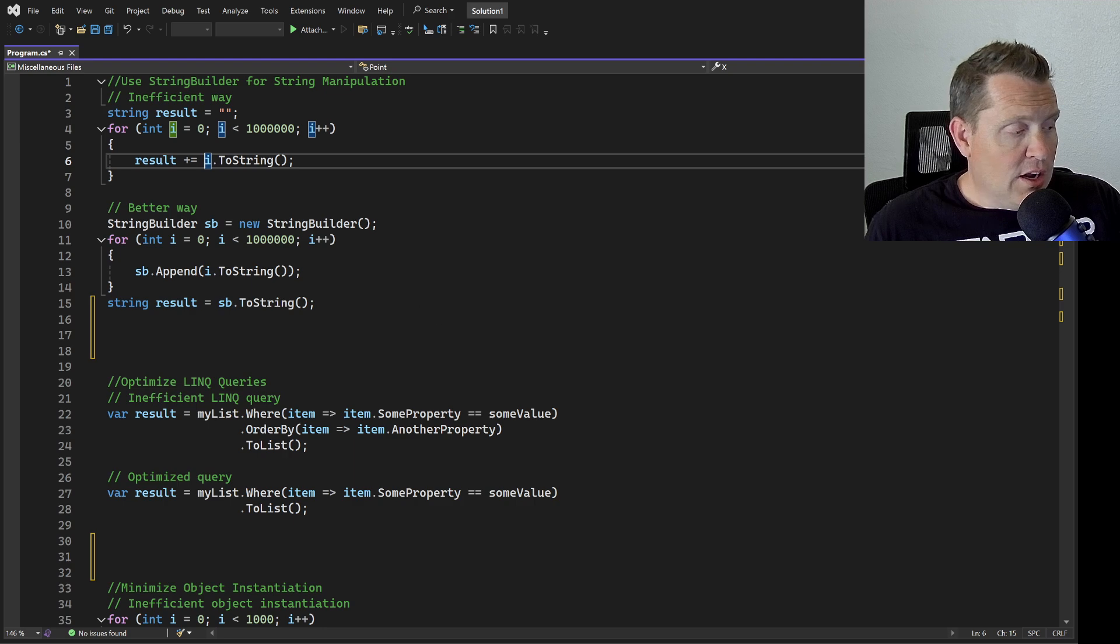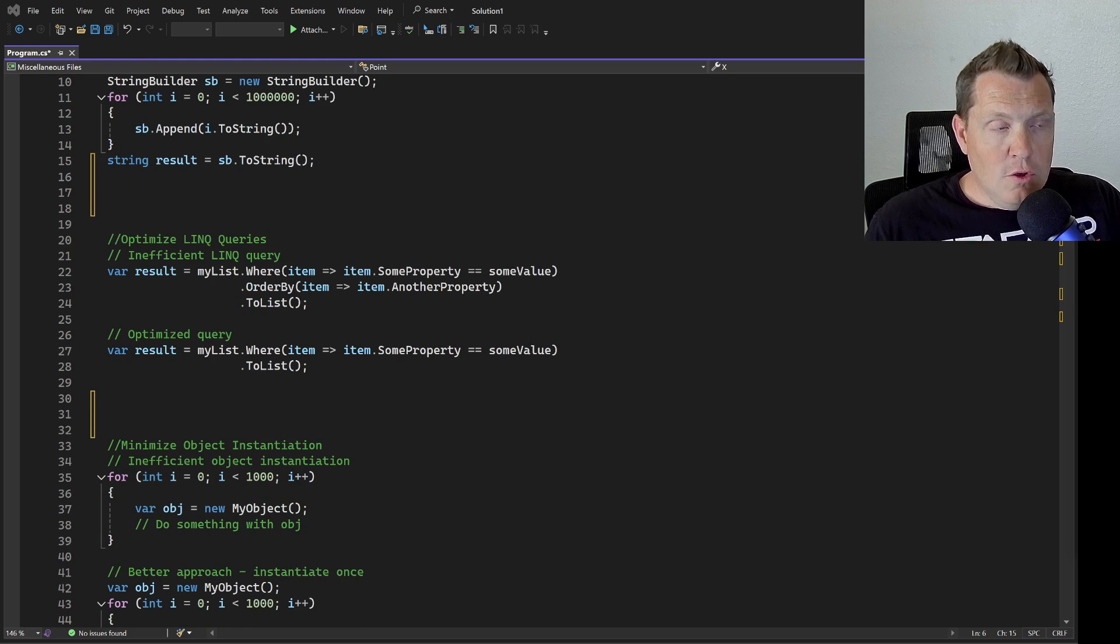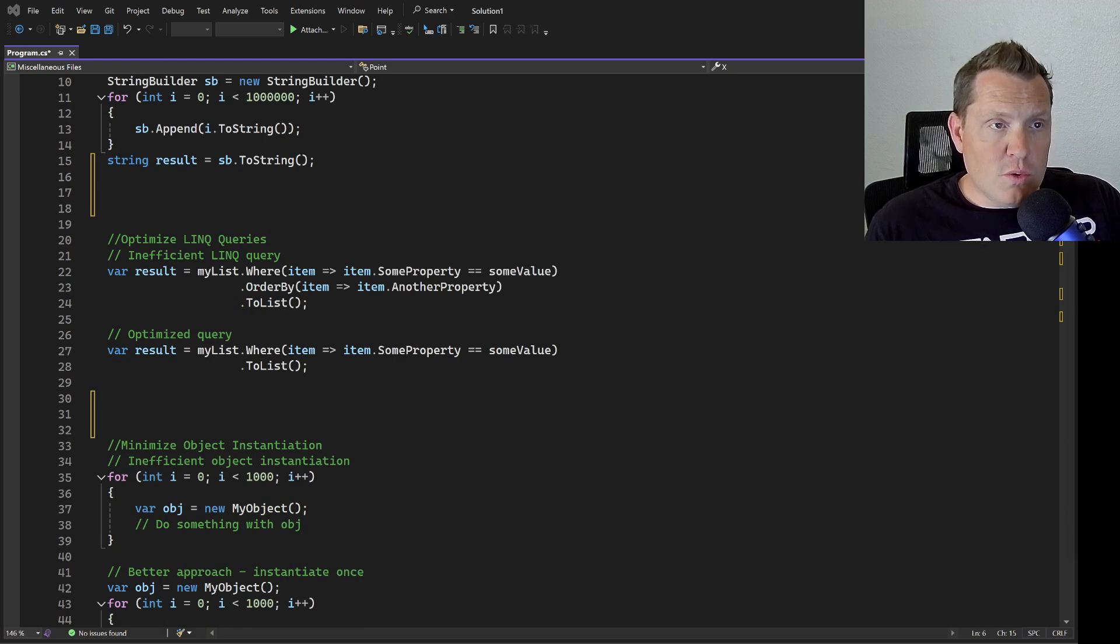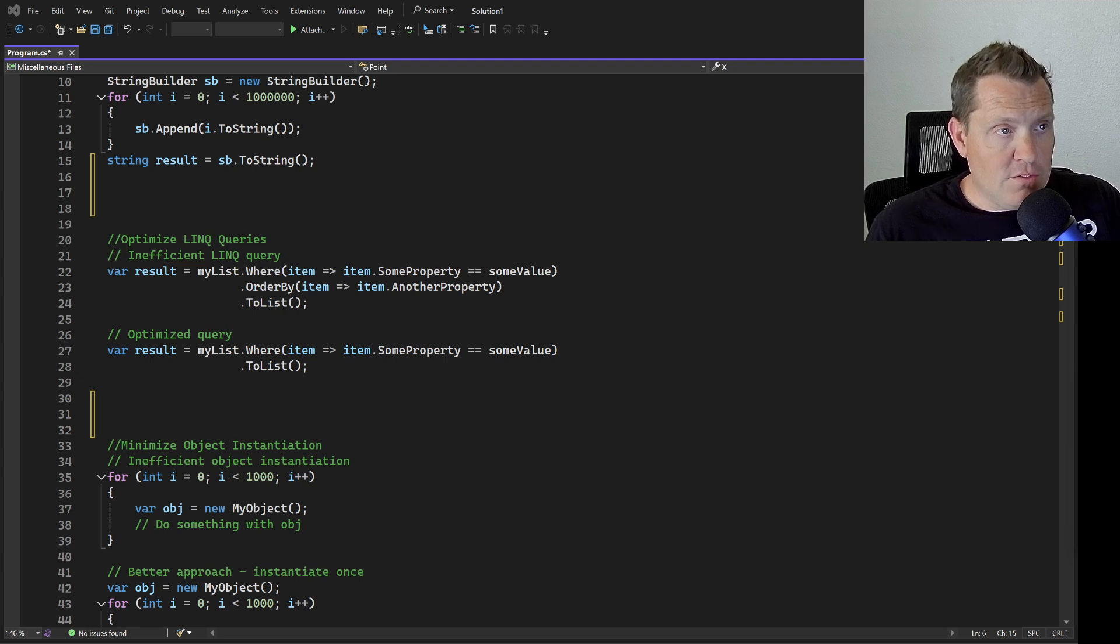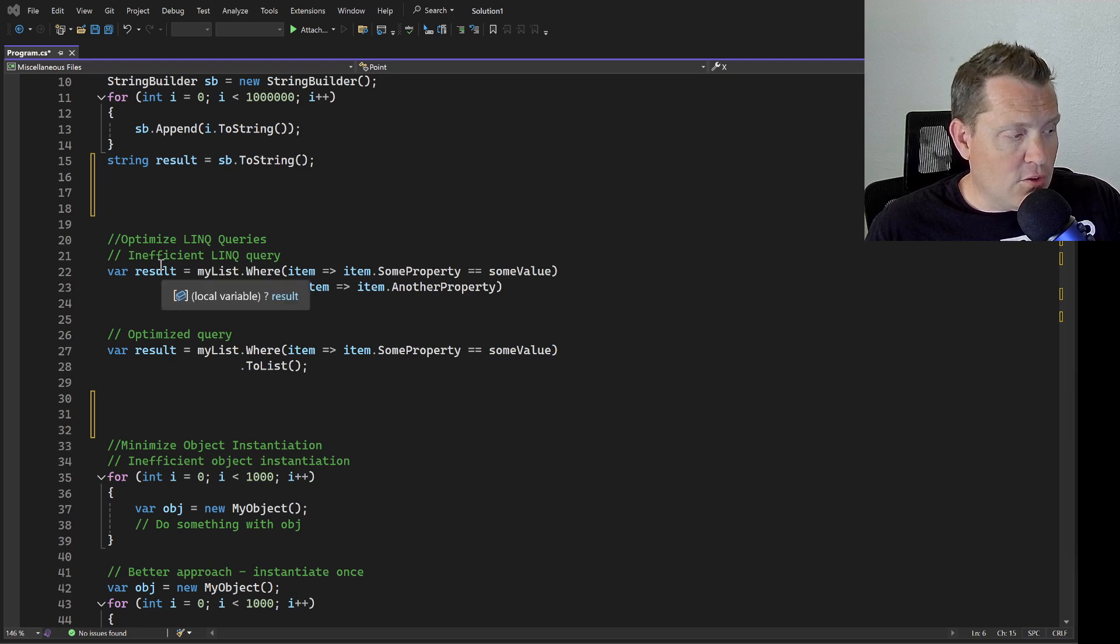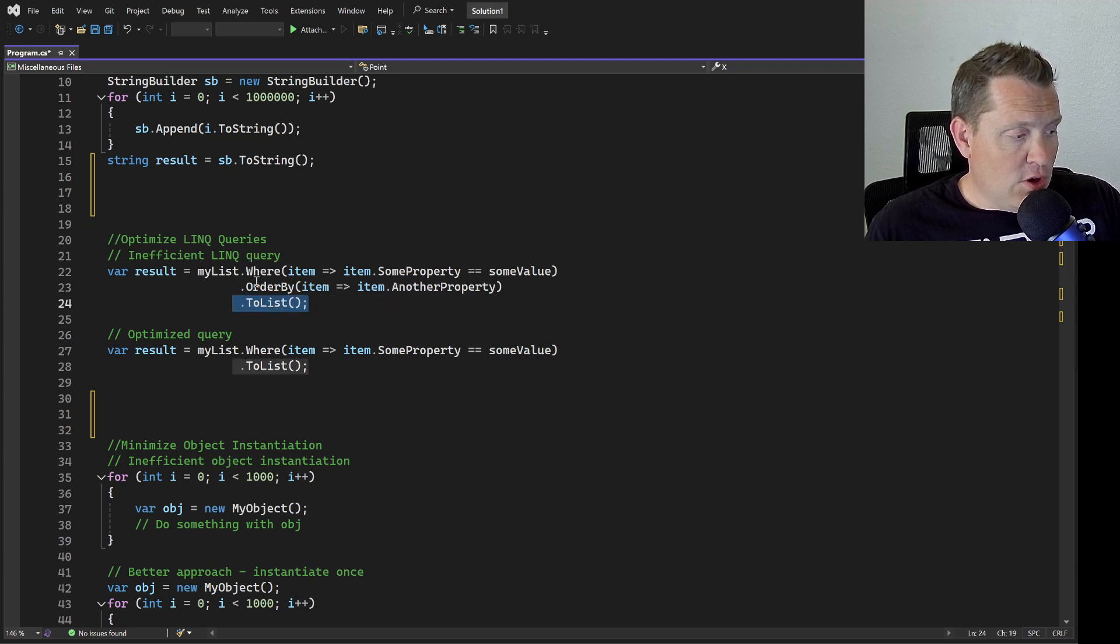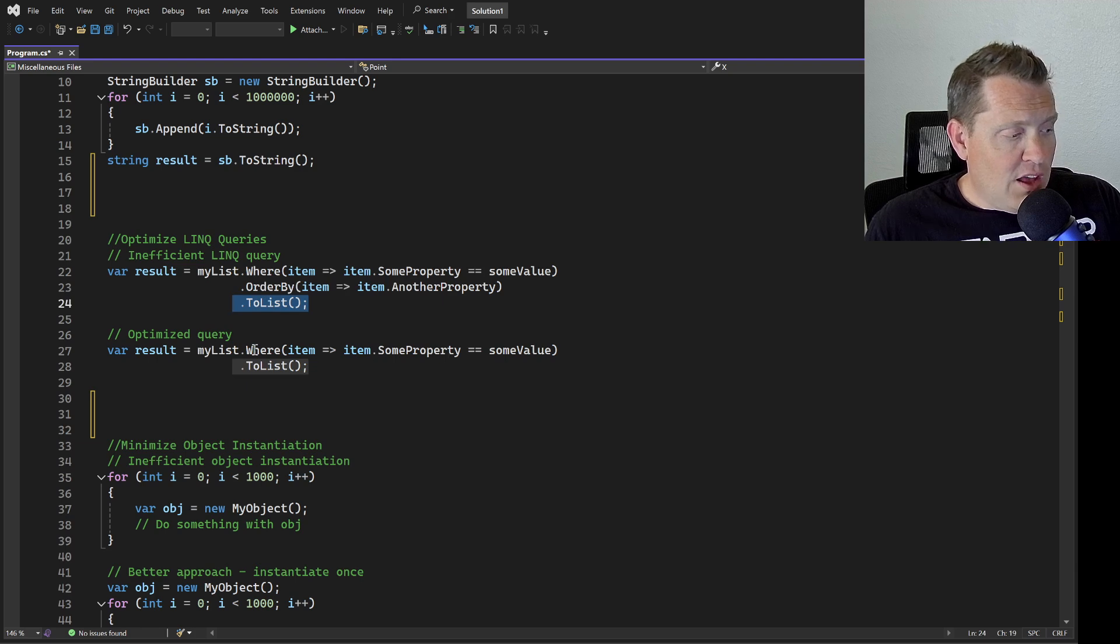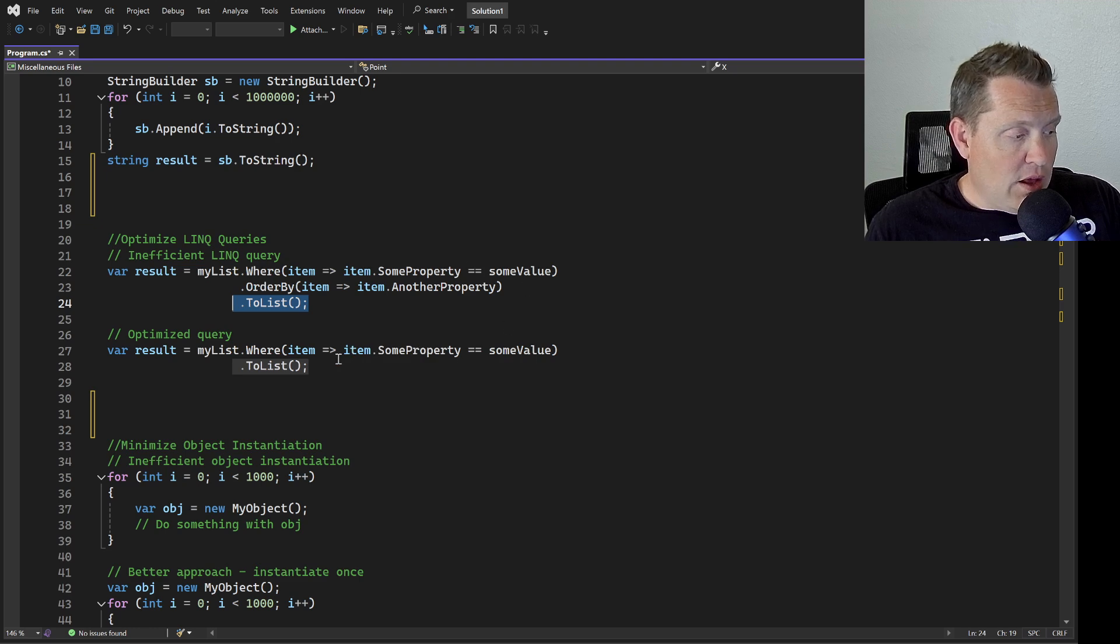This next one is how we can optimize some of our LINQ queries. While LINQ offers convenient ways to work with collections, if you construct these queries poorly, it can result in really bad bottlenecks. You want to avoid using operations like OrderBy or ToList unless it's required. We can see an inefficient LINQ query here where it ends in ToList and it's also doing an OrderBy.